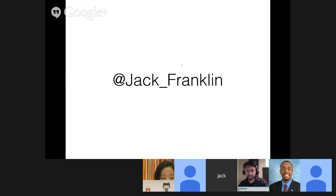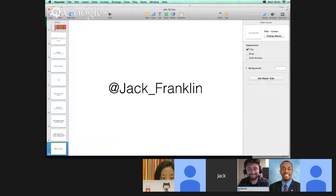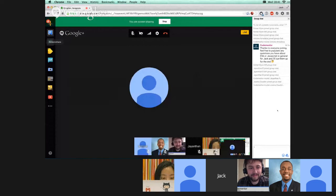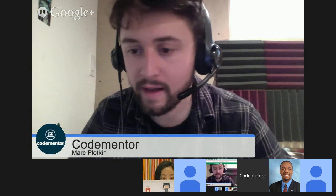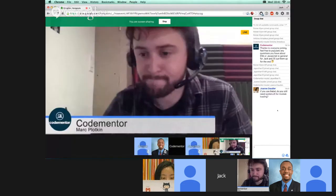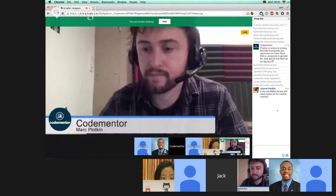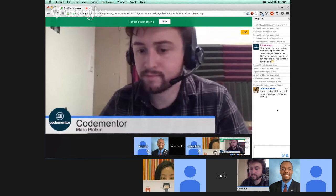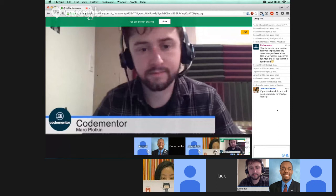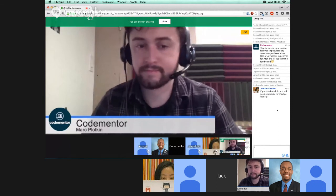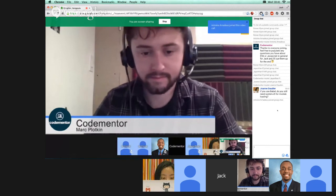I hope that was an interesting run-through of some of the features I'm most excited about at a fairly high level. We have some time for questions. A question came in: if you use Babel, do you still need System.js for module loading? Yes — Babel does effectively the same thing as Traceur in that it takes ES6 and converts it to ES5. System.js just deals with loading in modules in a bunch of different syntaxes. System.js comes with support for Babel as well as Traceur — you can pick whichever one you prefer and it will work with both.